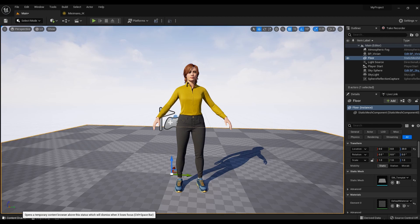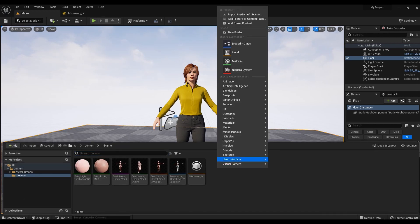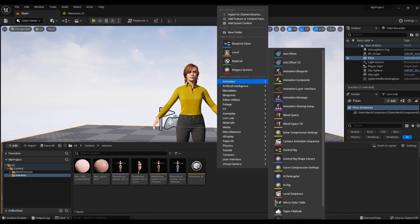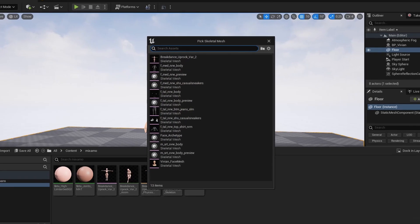Set up Rig for MetaHuman. Click the left mouse button. In the menu that appears, select animation, pick Rig and select the MetaHuman.